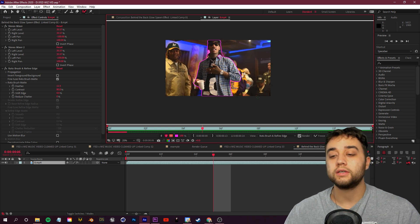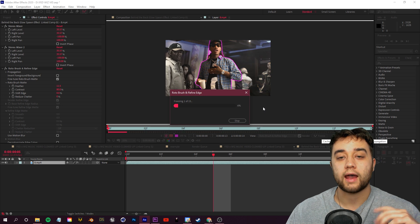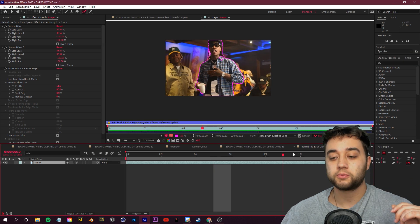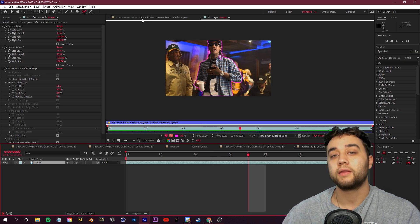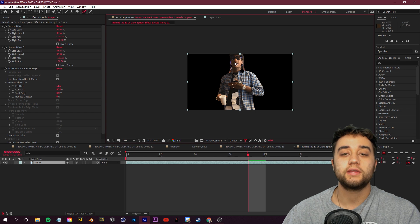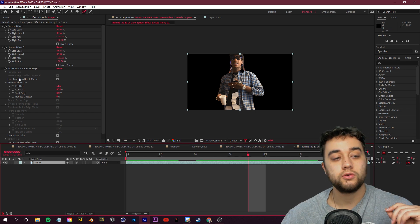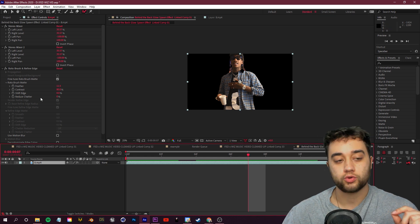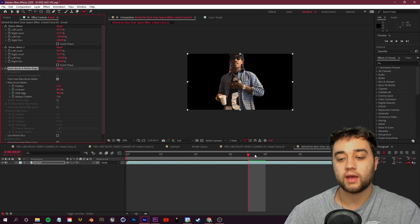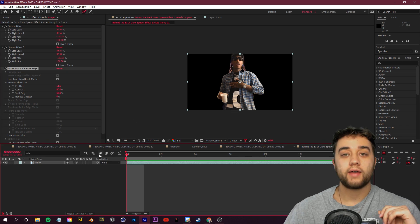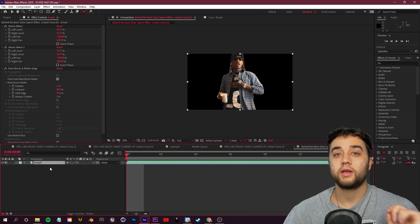Once you've done that, click the freeze button and your subject will be isolated. After freezing, click back into the composition to see the changes. If needed, go to your Effect Controls on the left and add a little bit of feather or change the shift edge setting.